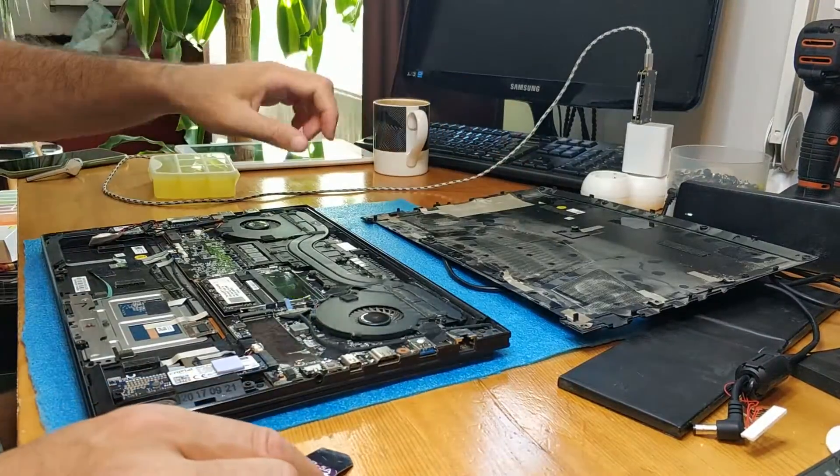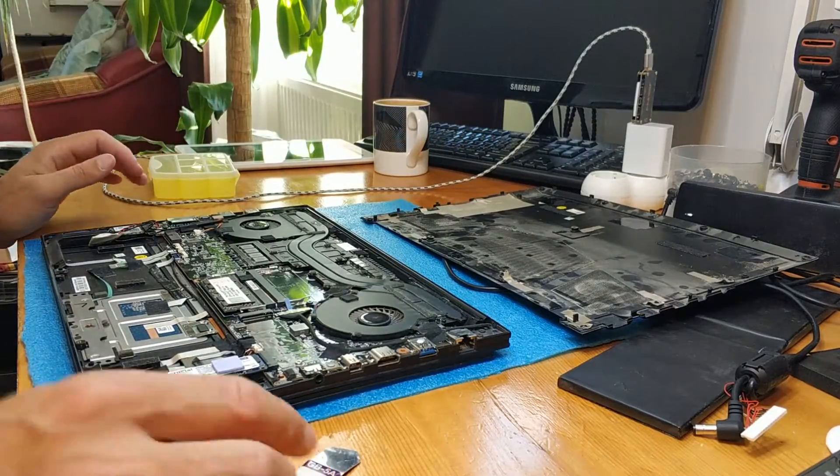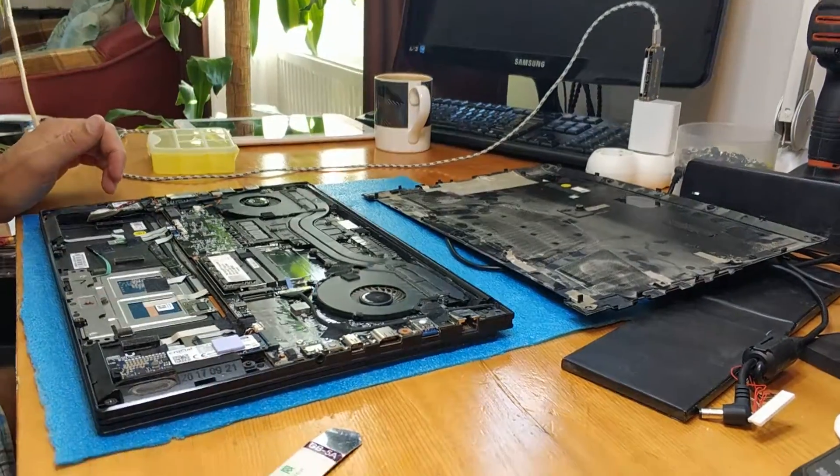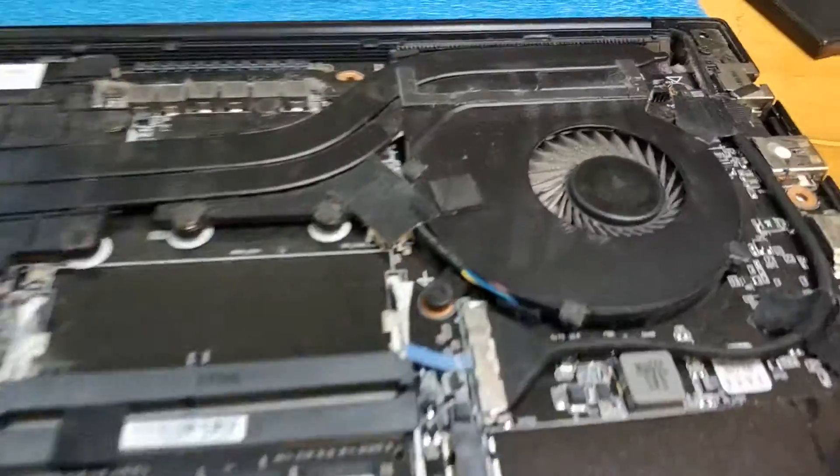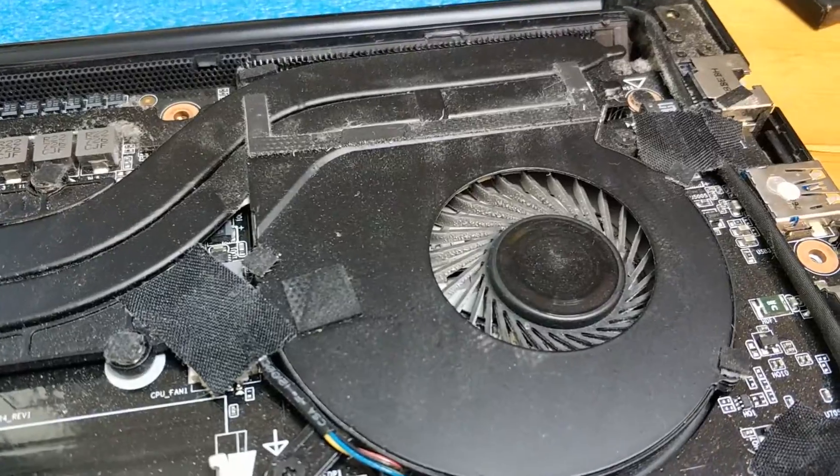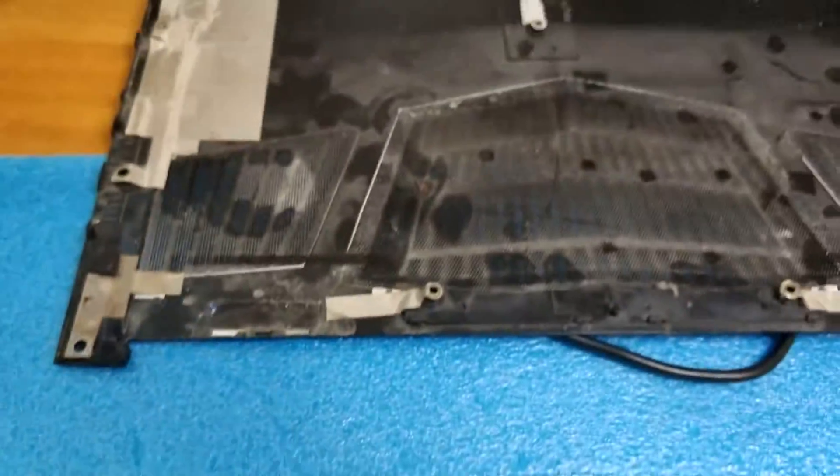Sadly it's full of dust, as you can see. Full of dust, okay.